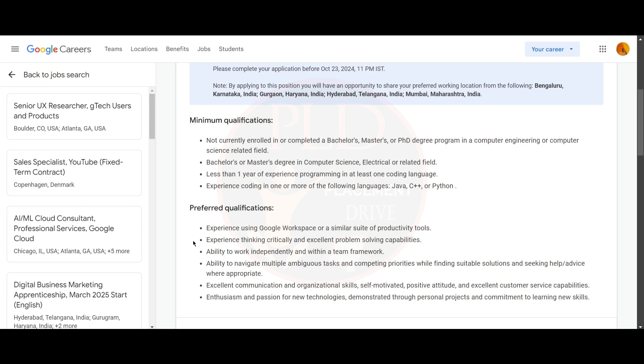You should have the ability to navigate multiple ambitious tasks and complete priorities while finding suitable solutions and seeking help or advice when appropriate. You need to have excellent communication and organizational skills, be self-motivated, have a positive attitude, and excellent customer service capability.